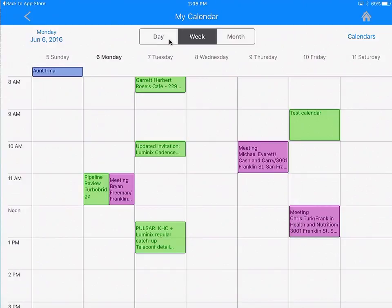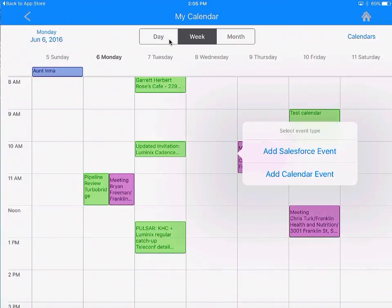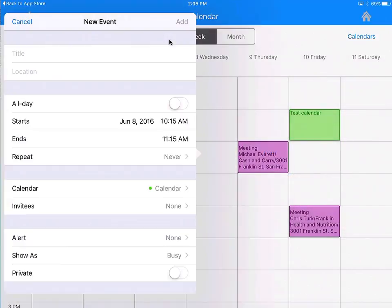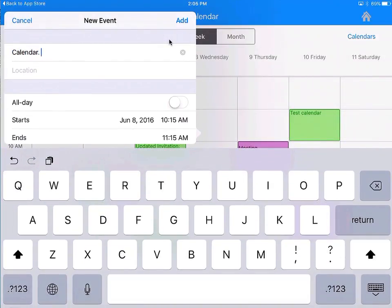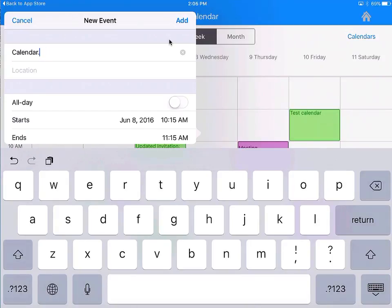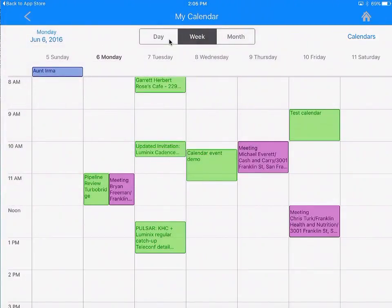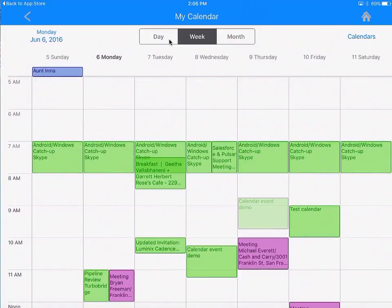Similarly, I can create an Outlook appointment. I tap there, and instead of a Salesforce event, this time I am creating a calendar event — calendar event demo. I add it, so it now added it to my exchange calendar. Same thing — I can press it down and drag and drop to change the time.